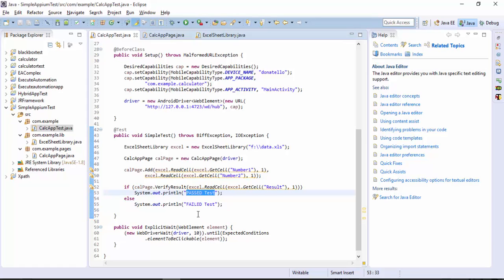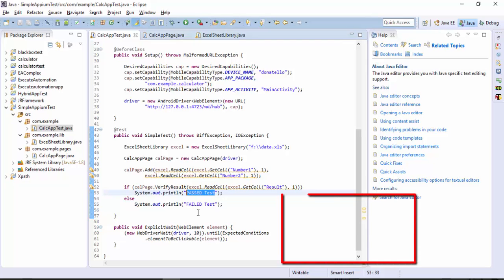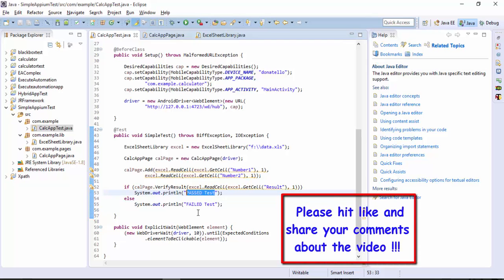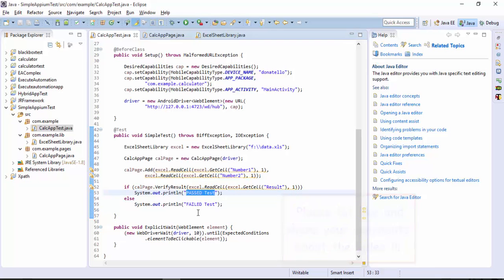We executed this particular line of code so now your code is very easily performing the operation along with the data coming from an external data which is nothing but your excel sheet. This is how you can perform the data driven testing using Appium. That's it guys thank you very much watching this video and have a great day.